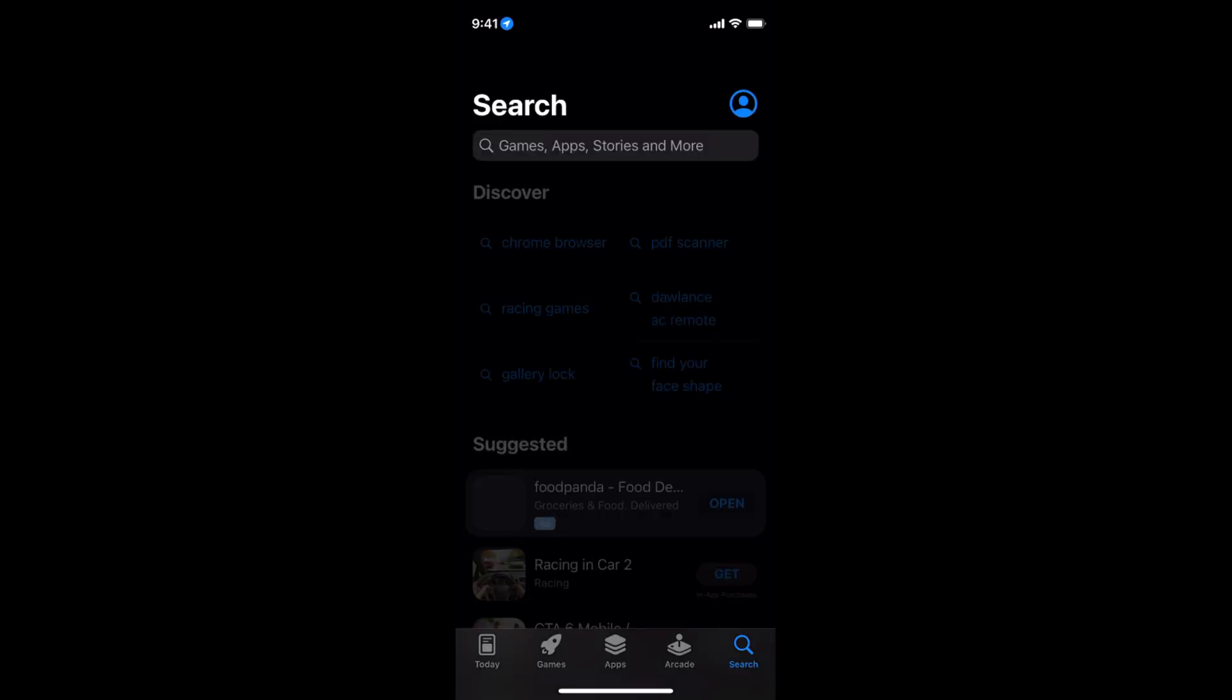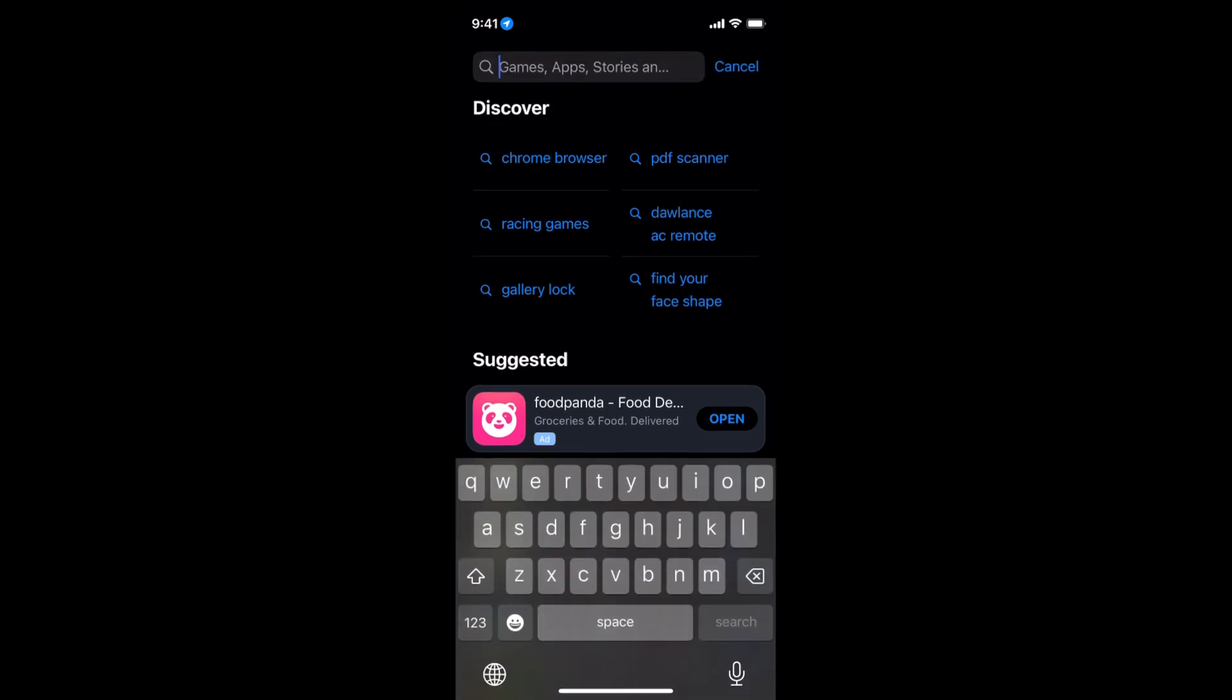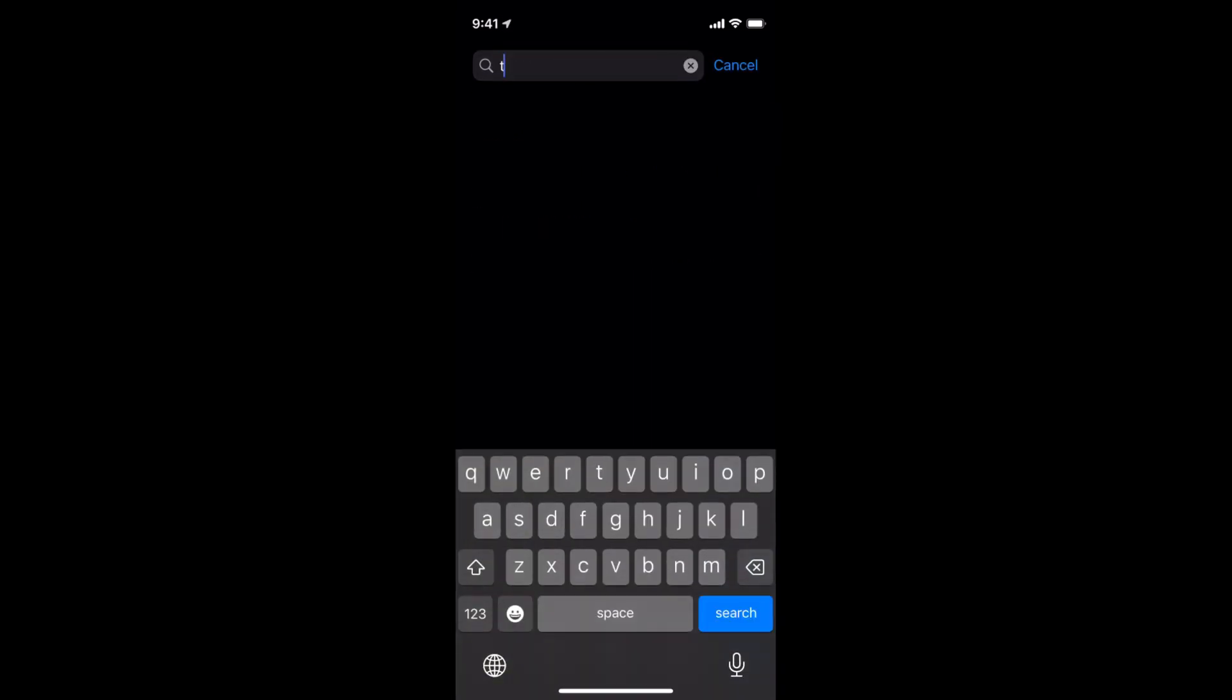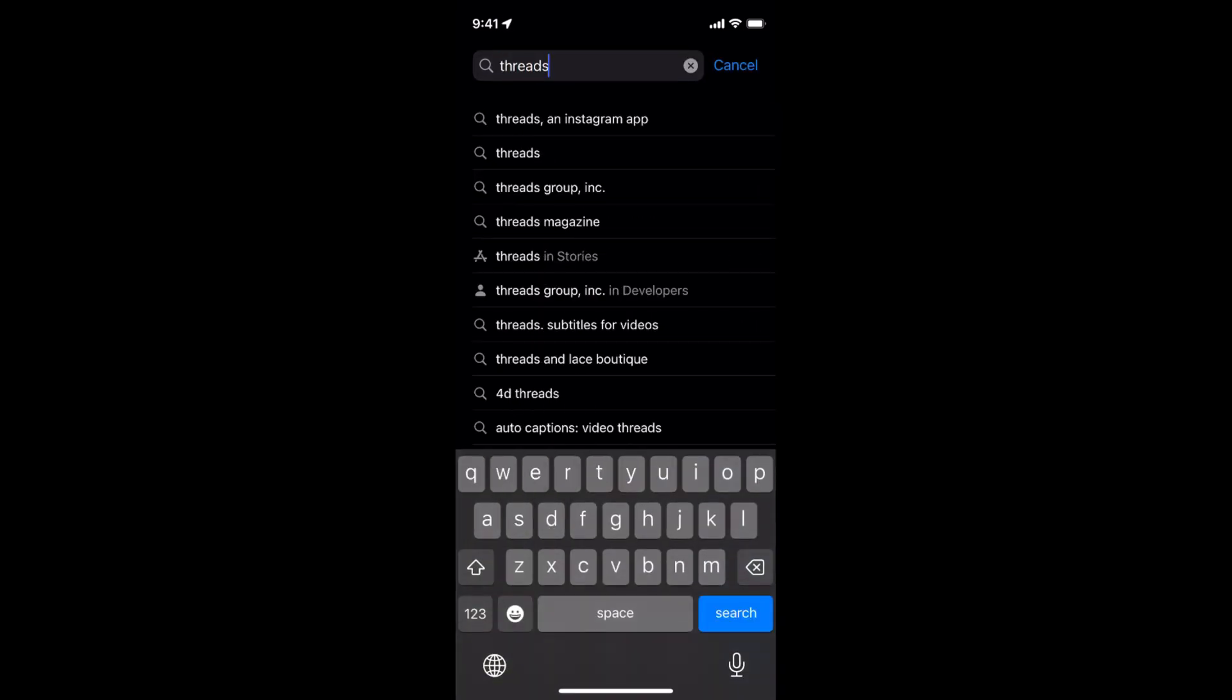Open this app. And once that is open, here simply go and search for Threads and tap on Search.